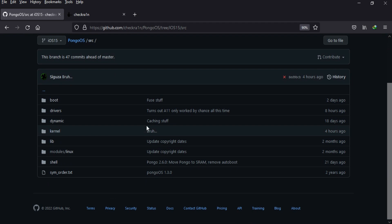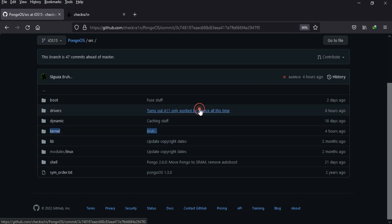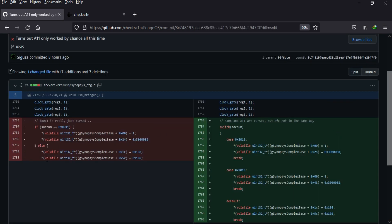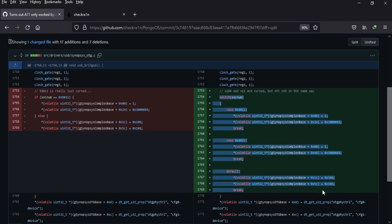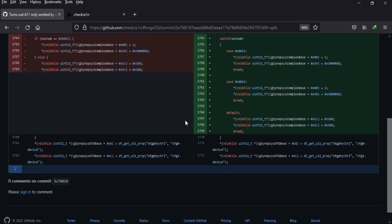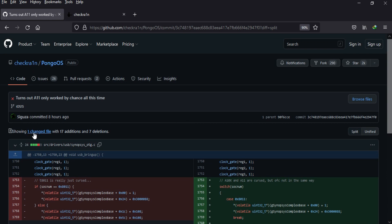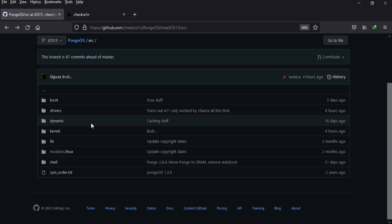And also 8 hours ago, they are fixing some drivers and the kernel. In the driver, they have added some new commits like 'turn out the A11 only work for chance all the time.' So they are changing some stuff for the A11 devices like iPhone 8, 8 Plus, and iPhone X, which changed in one file with 17 additions and 7 deletions. In some USB change in the sys-otg.c file.